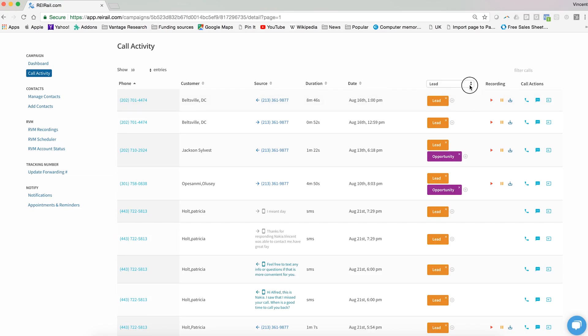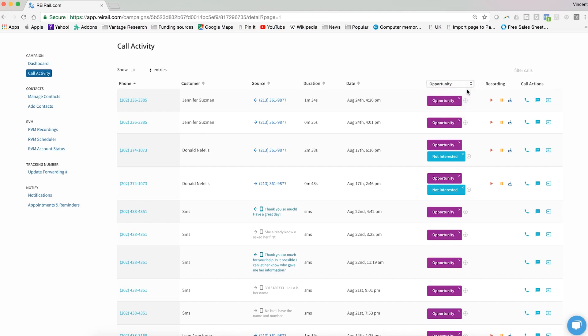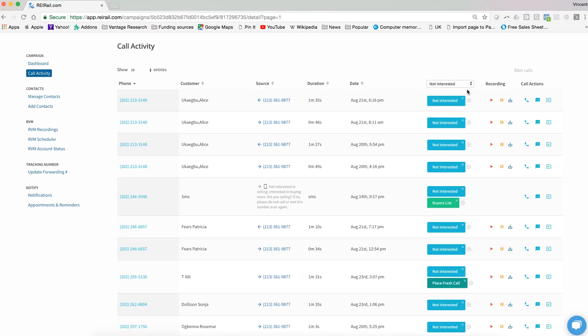An opportunity is simply a successful call and maybe they are not interested just yet, but they are at least open. So maybe it's not quite a lead but it is an opportunity. Not interested is exactly what it sounds like. If someone has said clearly that they're not interested, tag them as such and maybe set them up for follow-up in a few weeks or a few months' time. Check out our video on setting appointments and reminders to make sure that you do that.